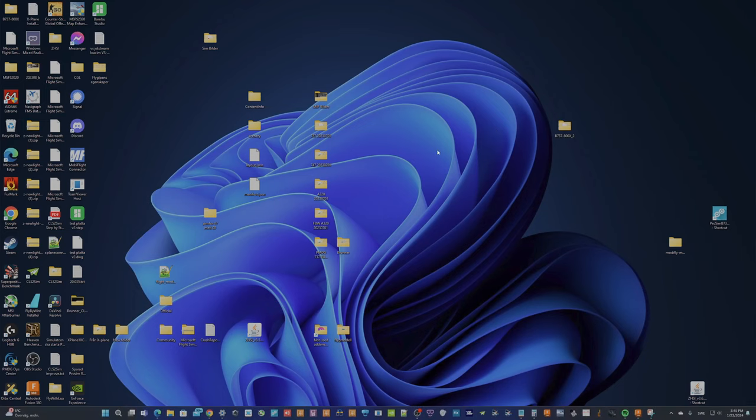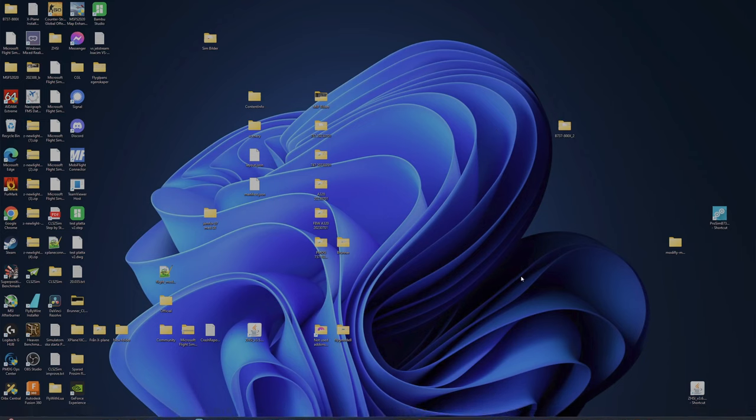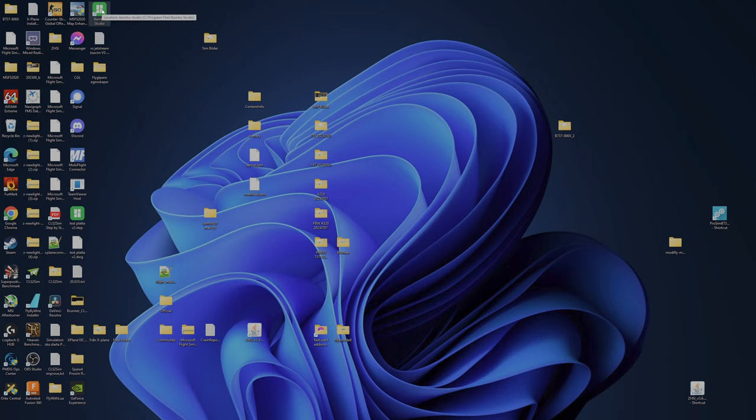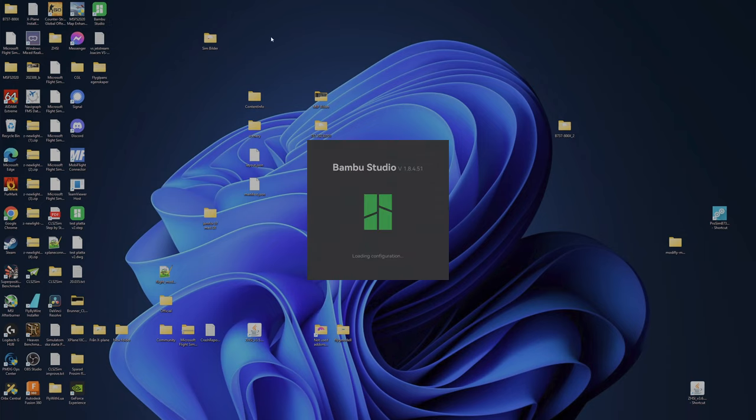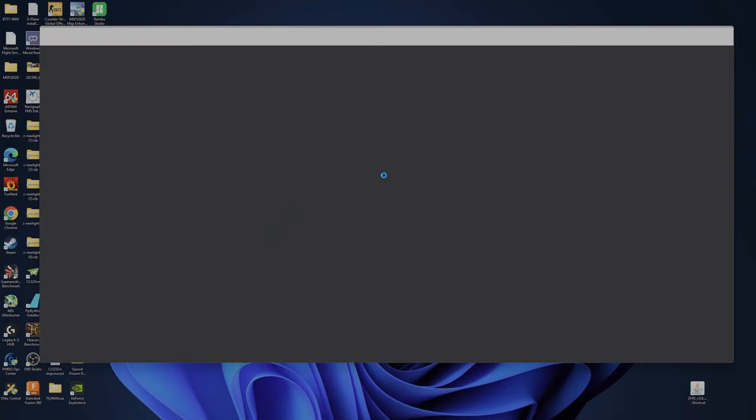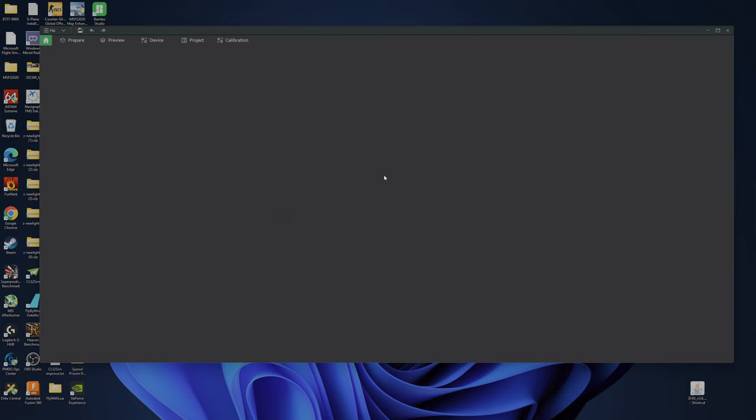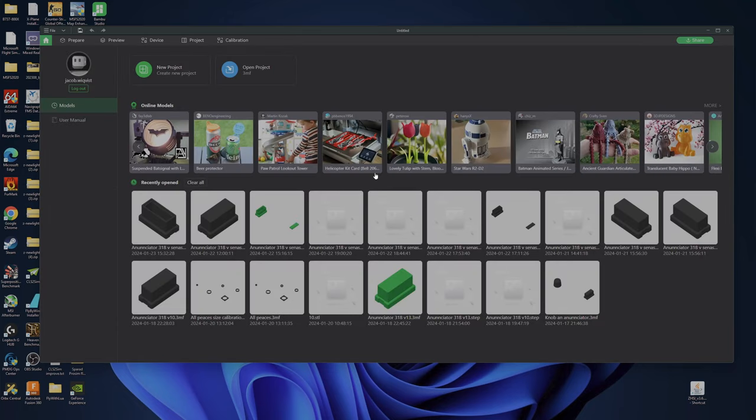So I will try to make as fast video as possible. I will start Bamboo Studio. My printer and AMS is updated as far as I know.